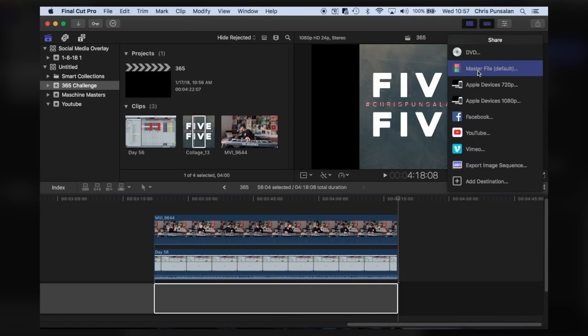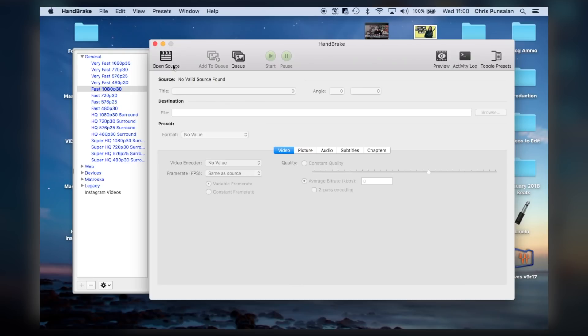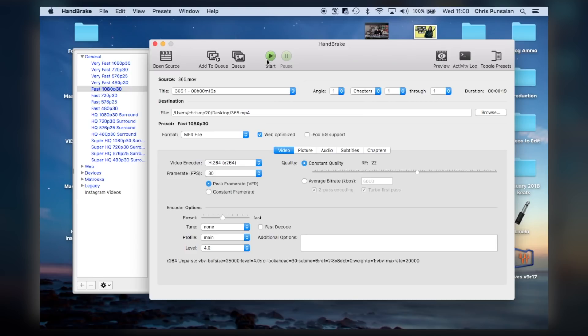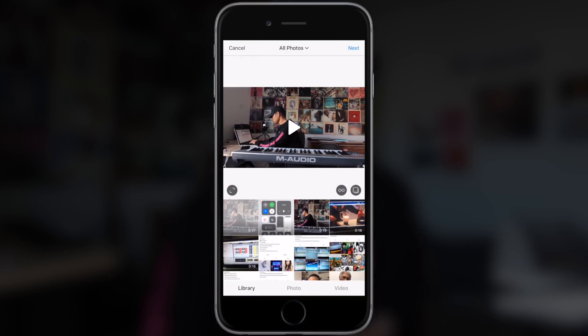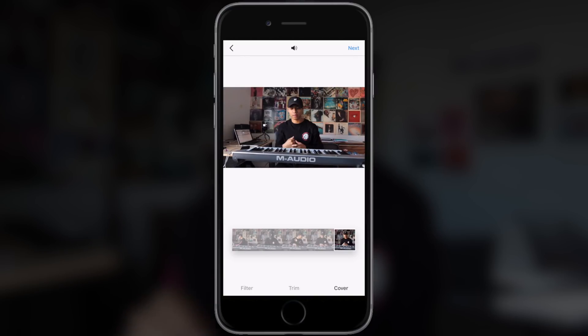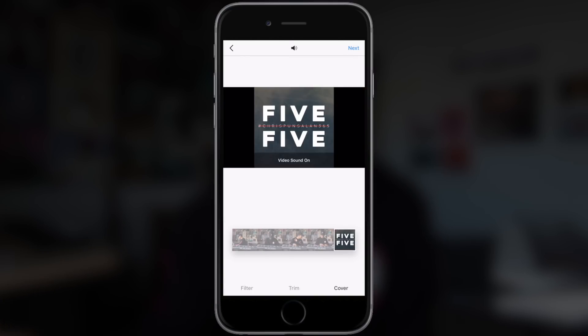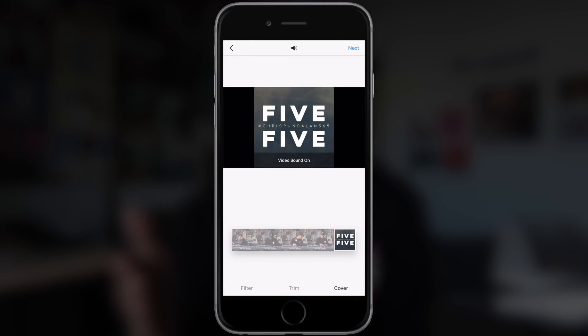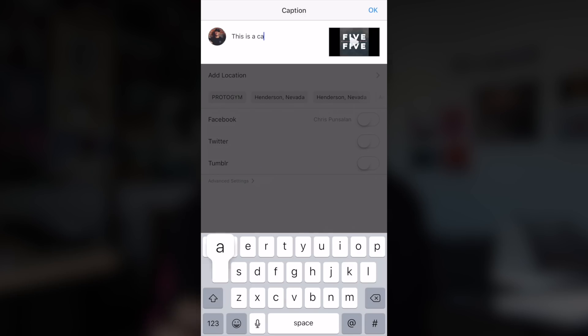Export the video. Open up Handbrake, which is a program that compresses files. Then I'm going to choose Web Optimized. And once that's finished exporting, I'm going to send it to myself via iMessage. Pull it up on my phone. Go to Instagram and choose the cover, and make sure I scroll all the way to the end so I can choose the thumbnail that I made for the video.